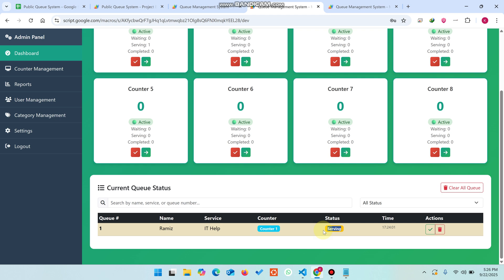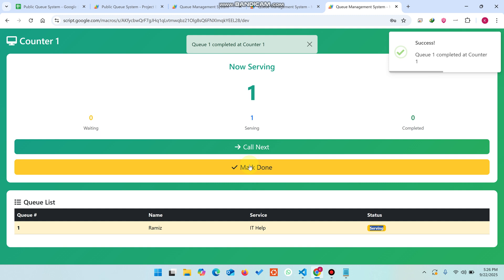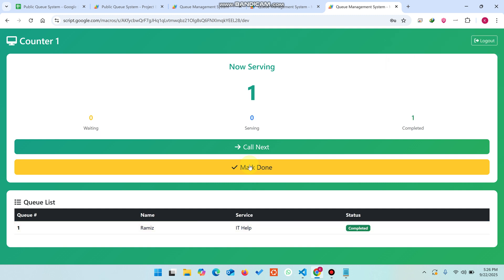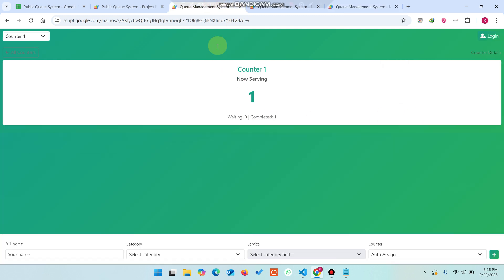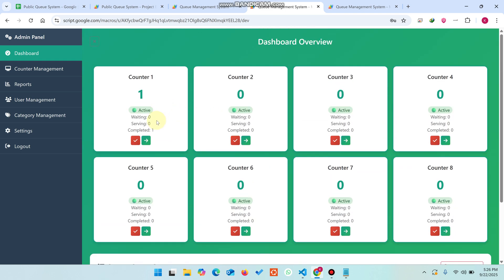The entire web application has real-time status updates. When counter number one completes a service, the operator clicks 'Mark Done' and that queue entry is marked as completed or served. You can see in the admin section that the completed count updates immediately.